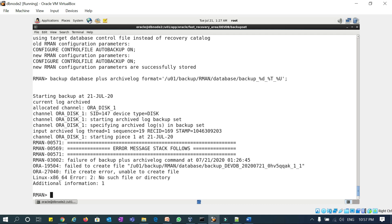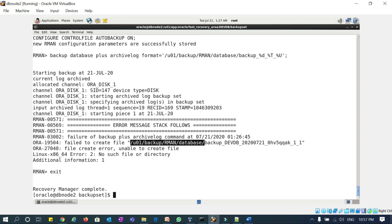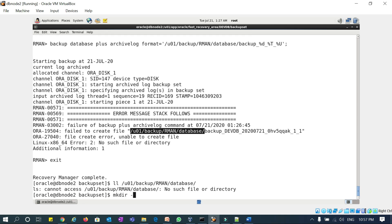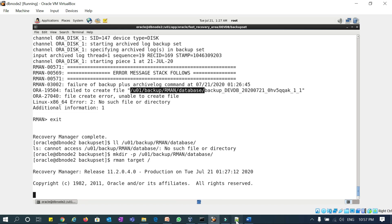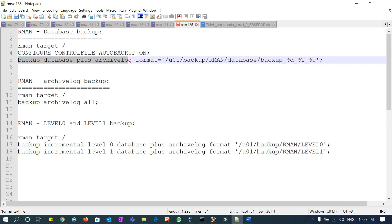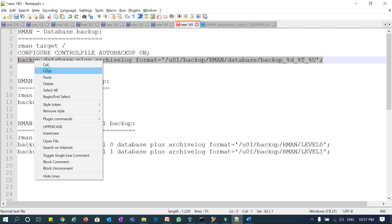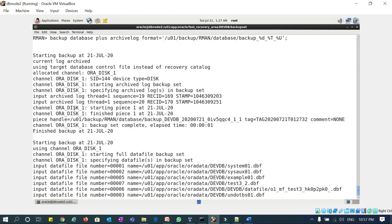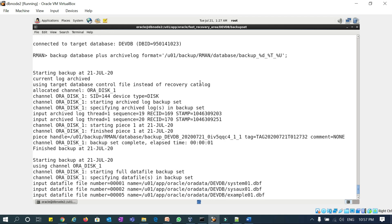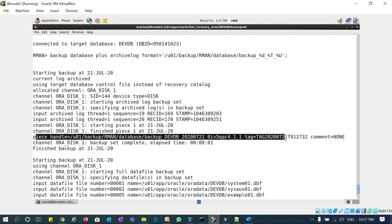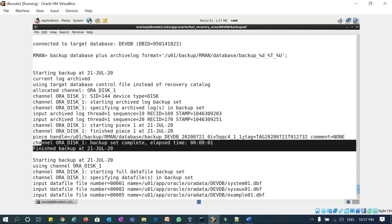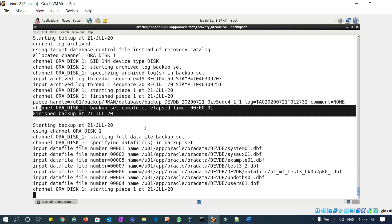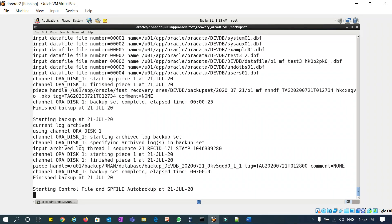The command is: backup database plus archivelog. If you mention only this much, it will default take into the FRA location. If you mention format, it will take under that particular location. You can see here it is using the target database control file instead of recovery catalog, it allocated the channel, and this is the handle — my backup piece — and this is the tag.